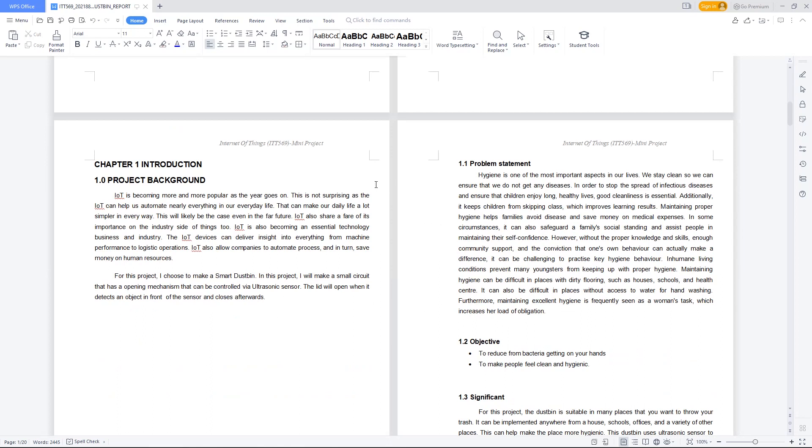For the project background, IoT is becoming more and more popular as the years go on. This is not surprising as IoT can help us automate nearly everything in our everyday life. For this project, I chose to make a Smart Dust Bin. I will make a small circuit that has an opening mechanism controlled via ultrasonic sensor. The lid will open when it detects an object in front of the sensor and closes afterwards.